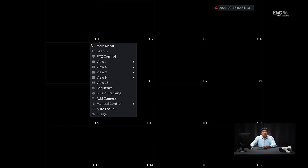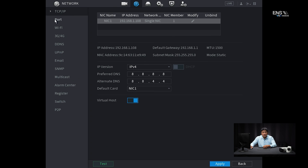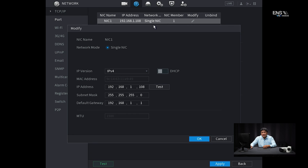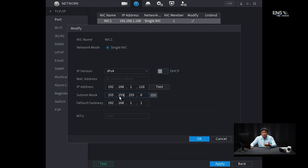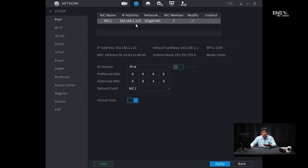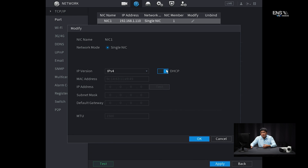Right-click, go into the Main Menu, then go to Network. You'll see TCP/IP at the top. Click on Modify. The recorder, like the camera, is set to static by default. If you want to change it manually, go to IP and change it to something different — for example, I'll use 110, or whatever network segment you're on — and change the gateway and subnet mask as well, then hit OK. That will change the IP address. The other option is DHCP: if you're connected to a network, selecting DHCP allows the router or modem to assign an IP address to the recorder. Hit OK, and the default IP address 108 should change to something different.